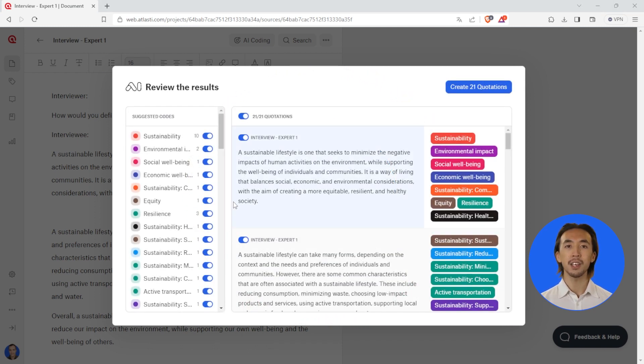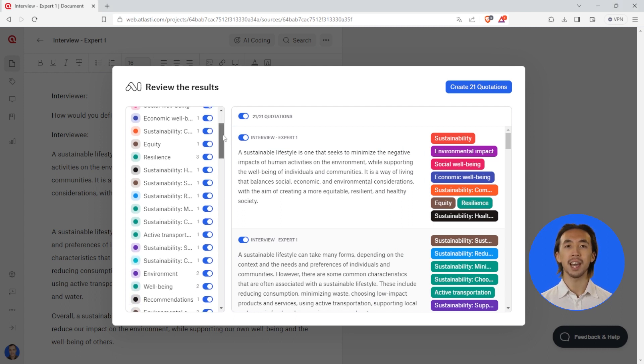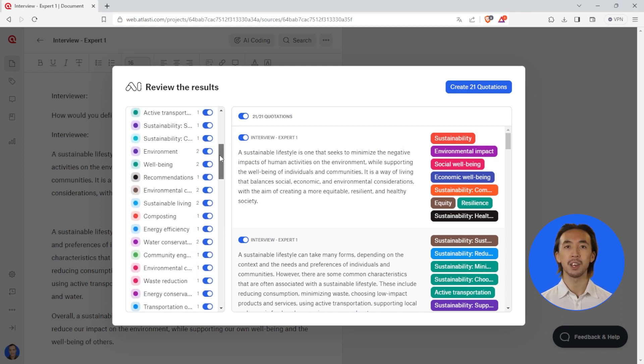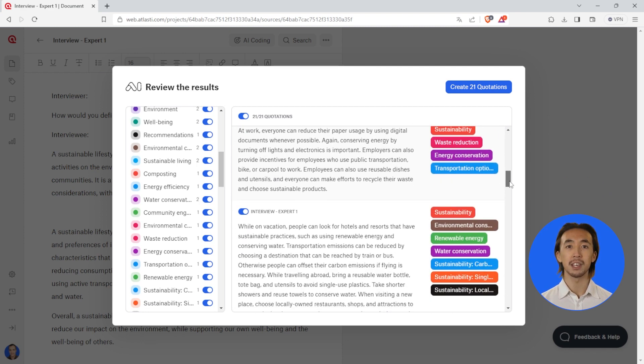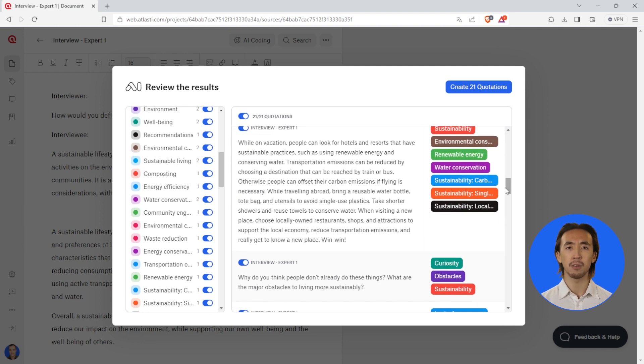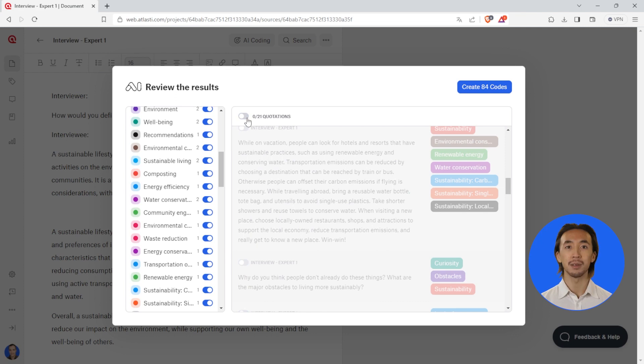After AI coding has finished, Atlas.ti Web AI will present you an overview of the results. You can see how many codes and quotations were created and you have the option to create only the codes or to create the quotations.